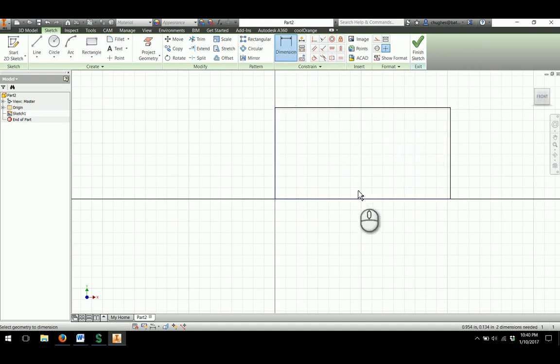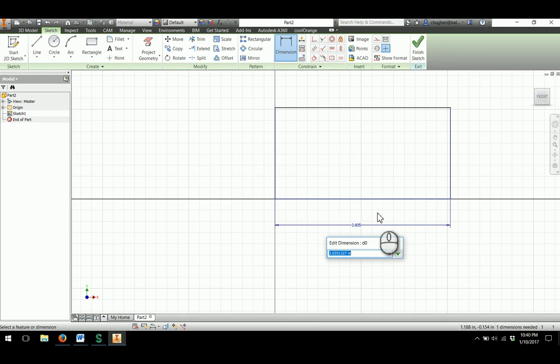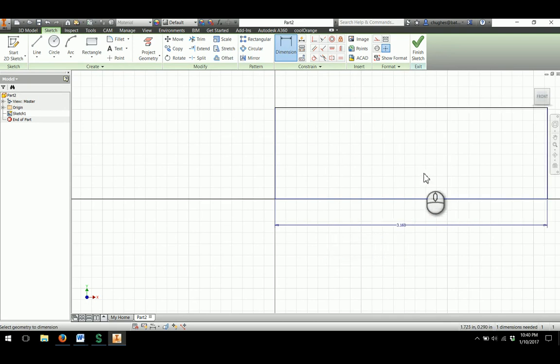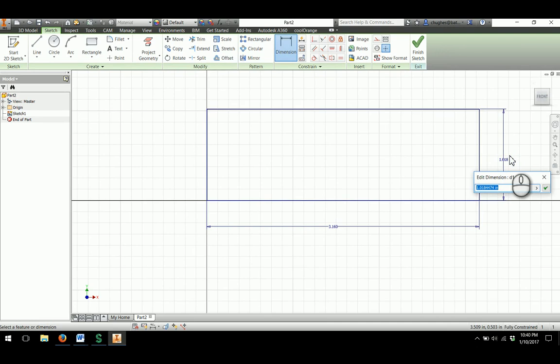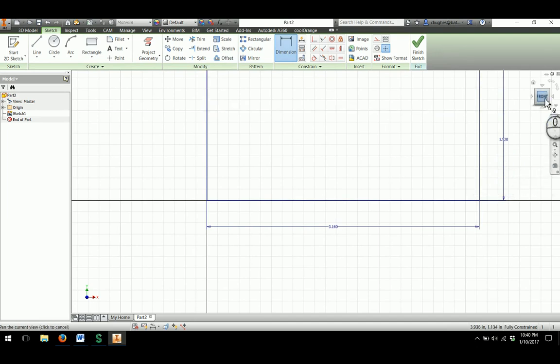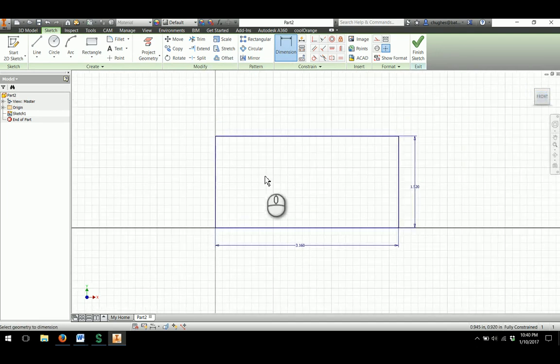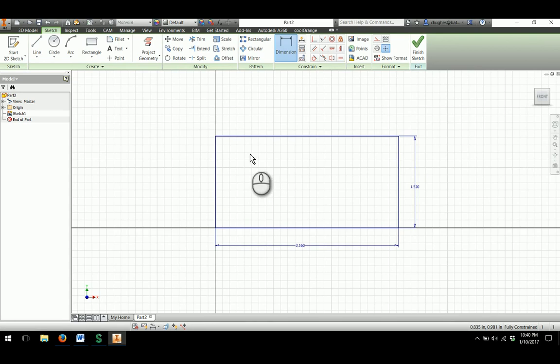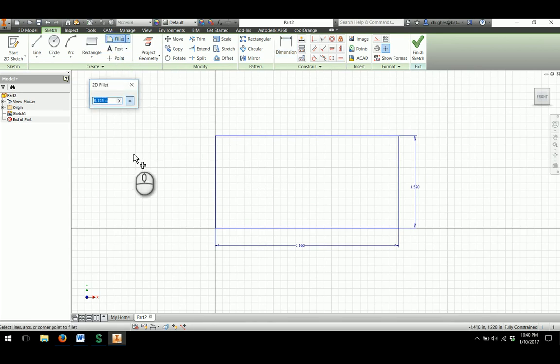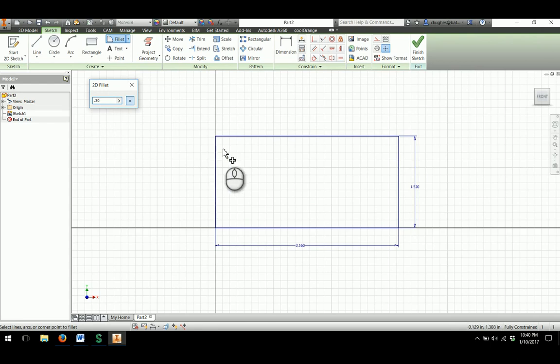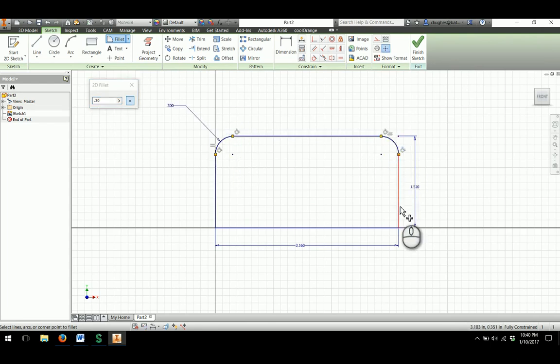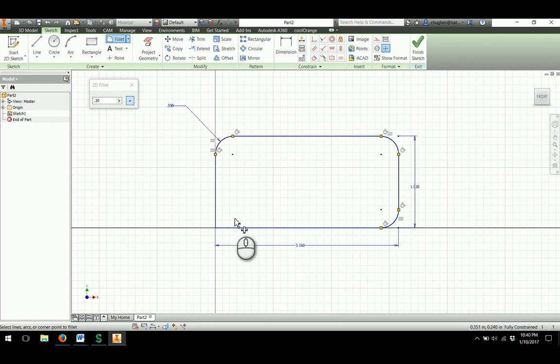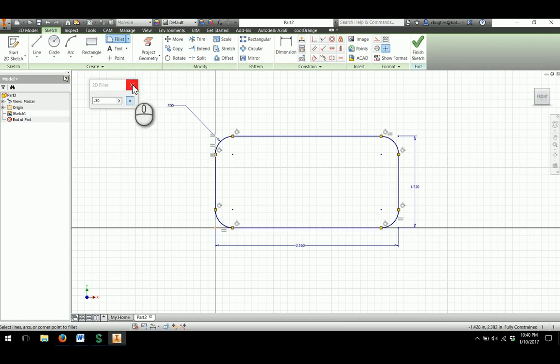The overall width looks to be 3.16 from our drawing, and I'll make the height 1.52. You'll notice there are rounds on each corner that have a radius dimension of 0.3, so I'll use the 2D fillet and apply these around the edges of the part. Once I'm finished, I'll close the 2D fillet option.